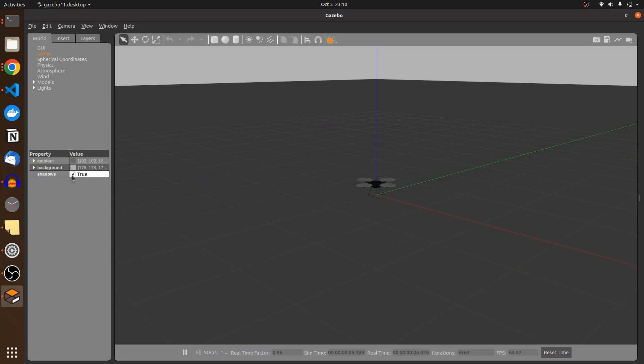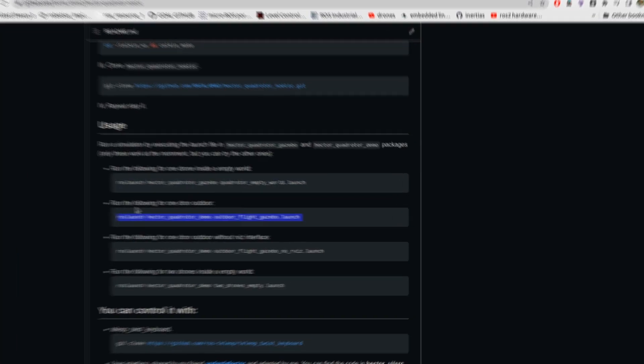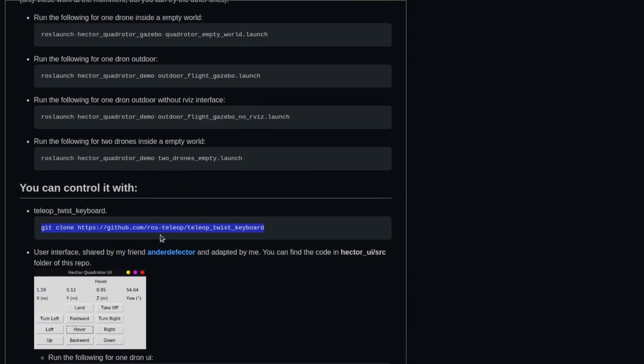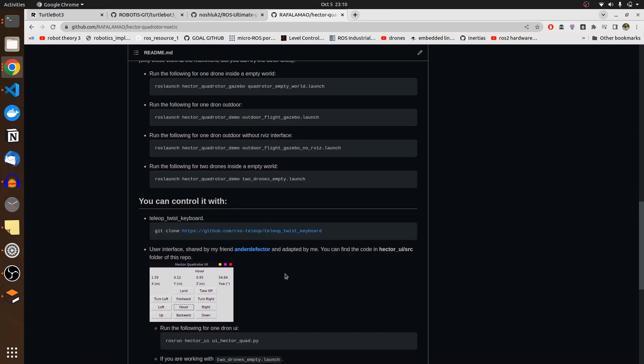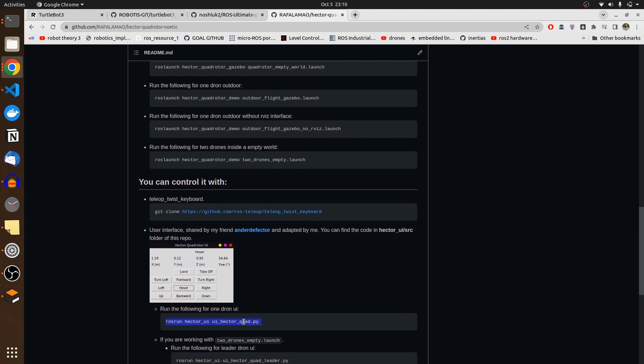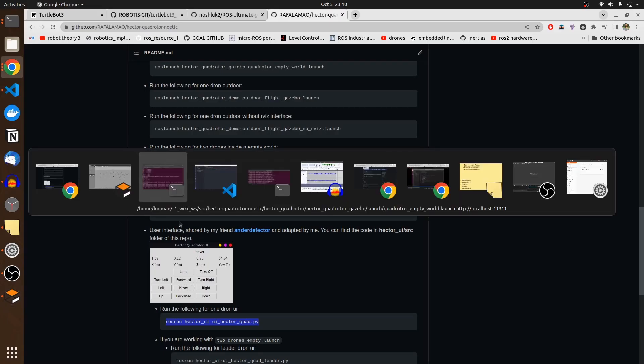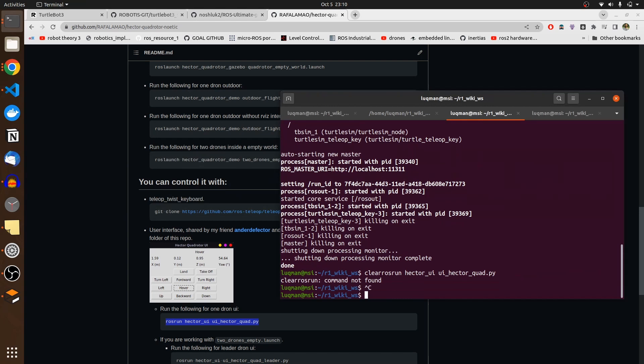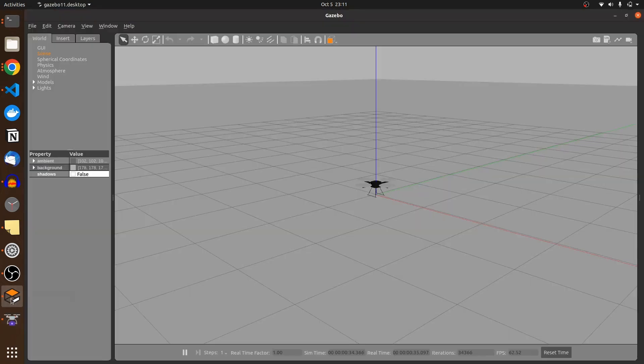I'm going to run the command. It says it is going to bring the Hector quadrotor drone with all the controllers in the empty world. And you can see a drone is there. I have to open another terminal, run the following for one drone flight gazebo, run the following outdoor. I don't need that. Two drone inside, you can control with teleoperation twist keyboard. I have that.